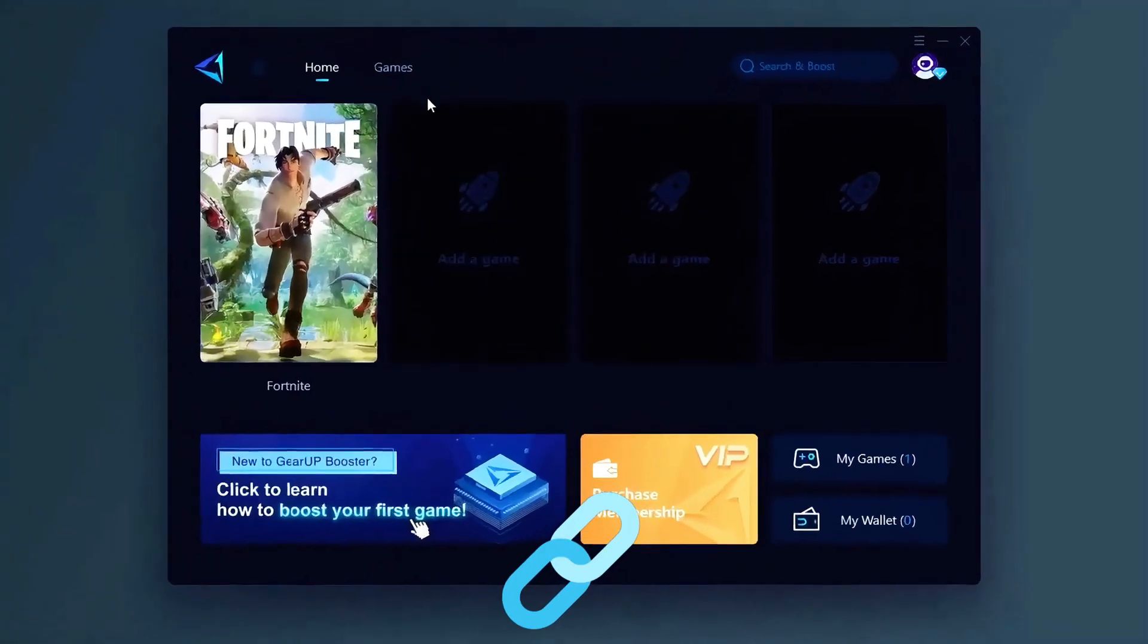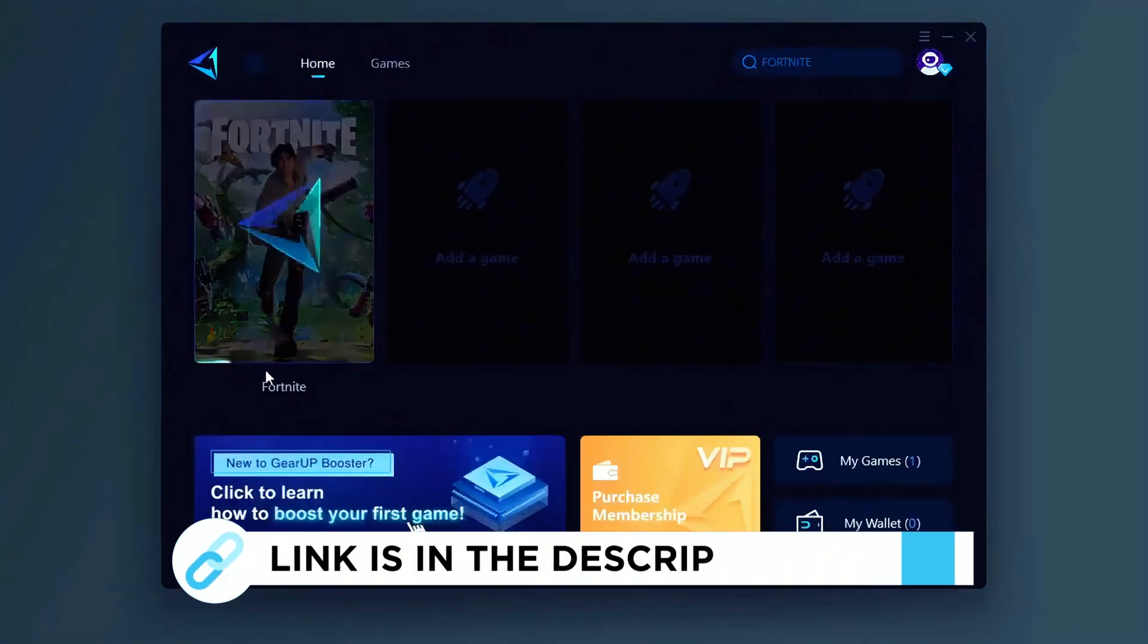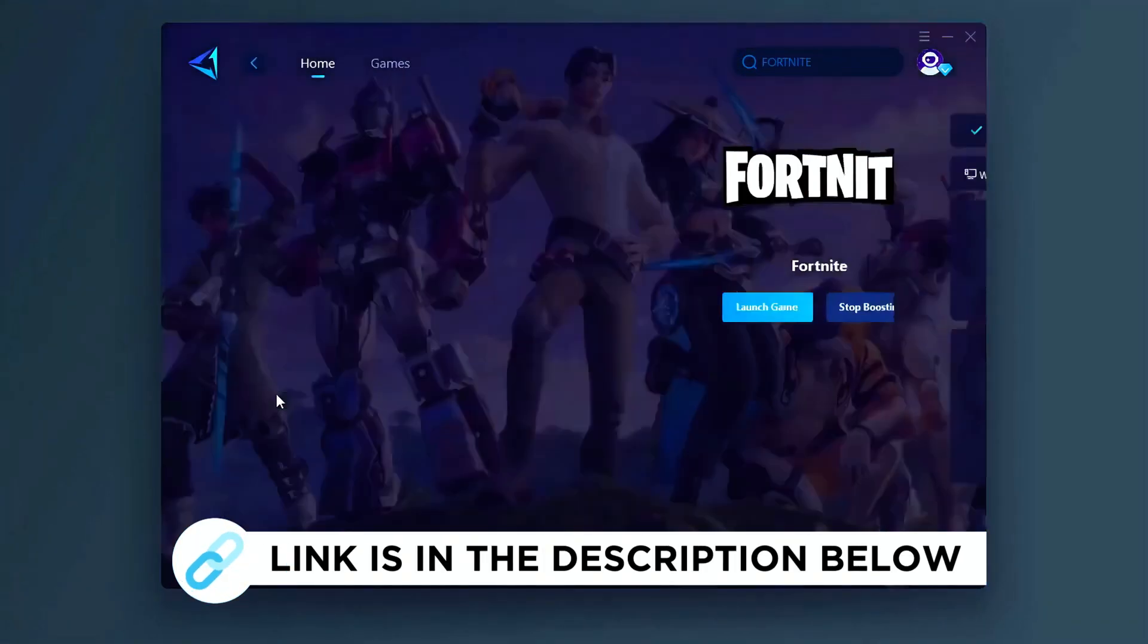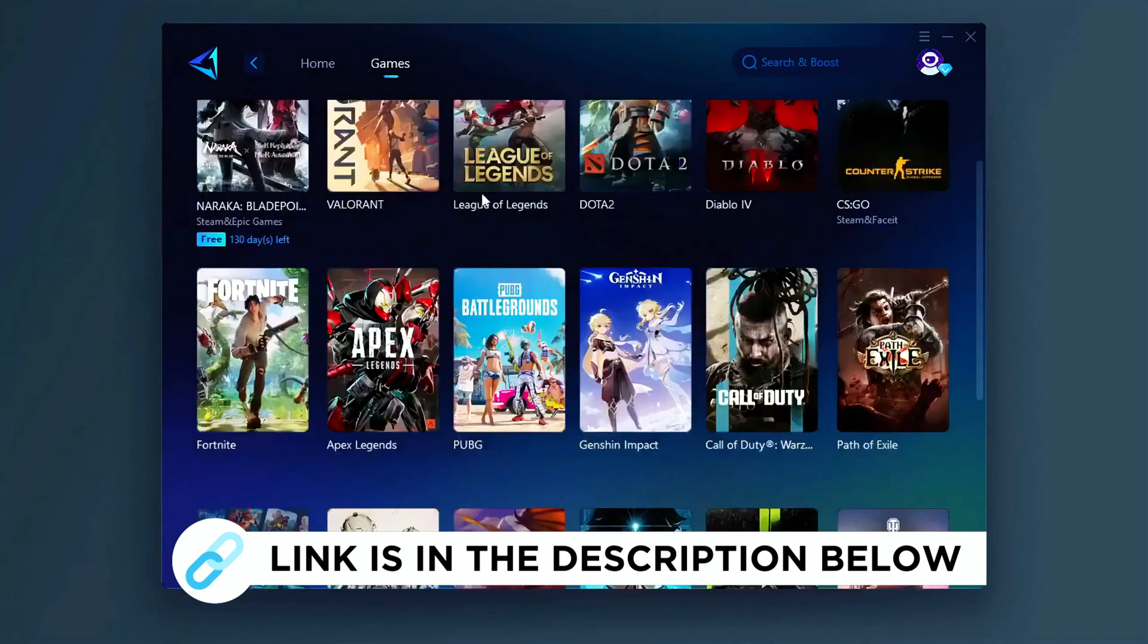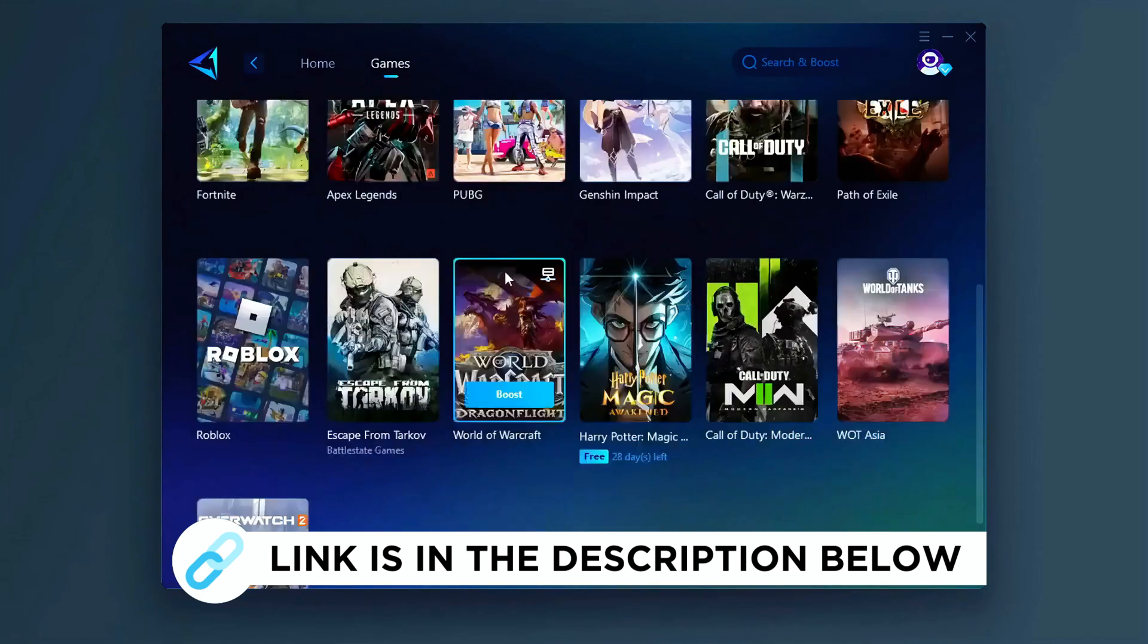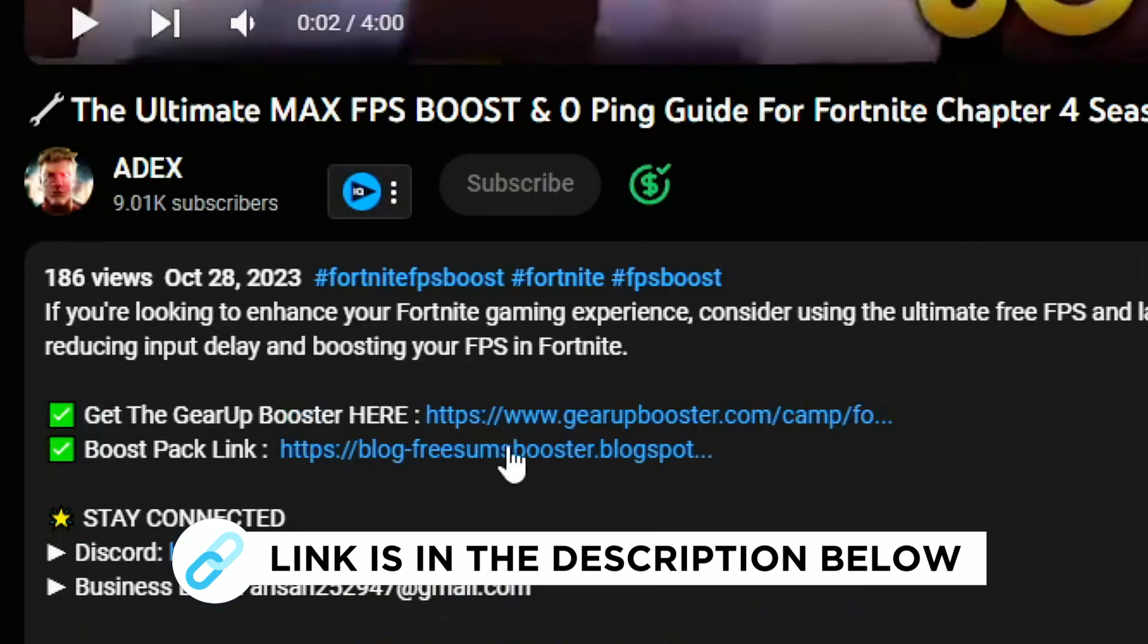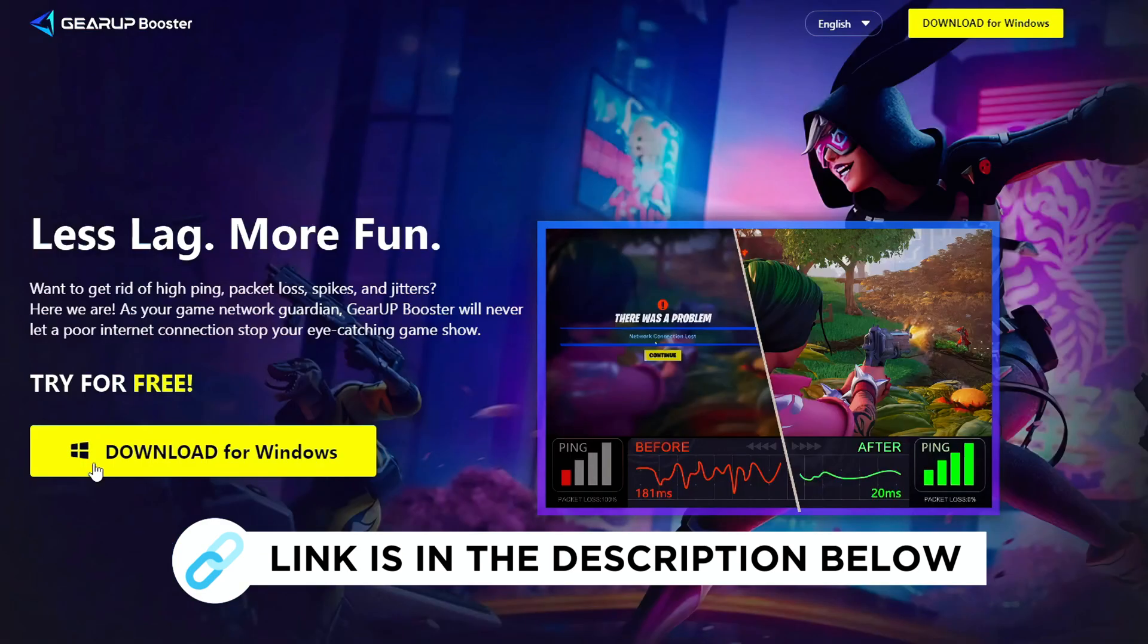Gear Up Booster is one of the best programs for the optimization of your ping while you play games, using your wired or wireless connection, so get this paid program free from my description and play your game with lower ping.